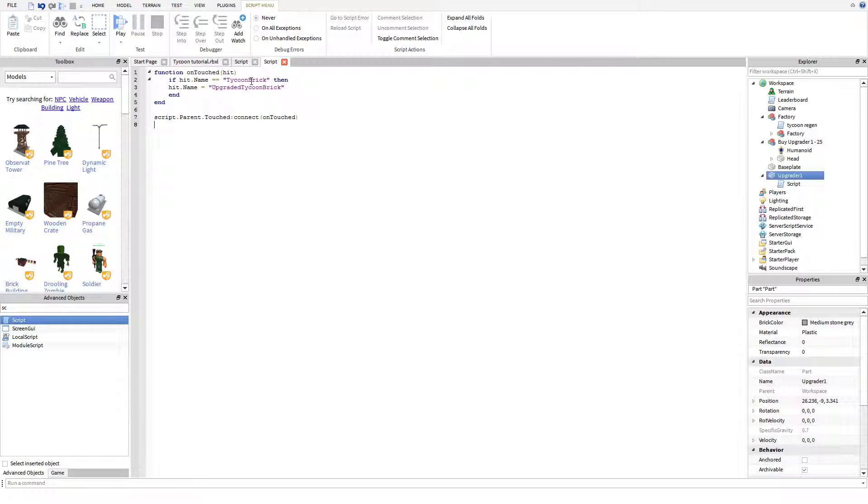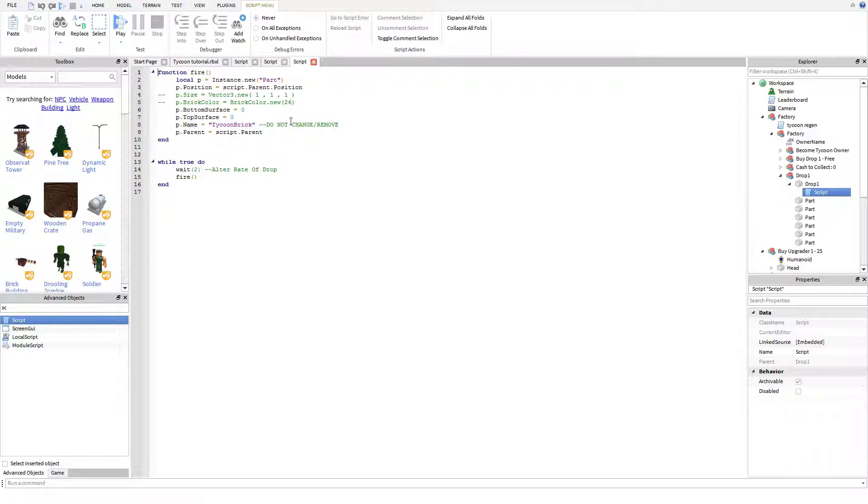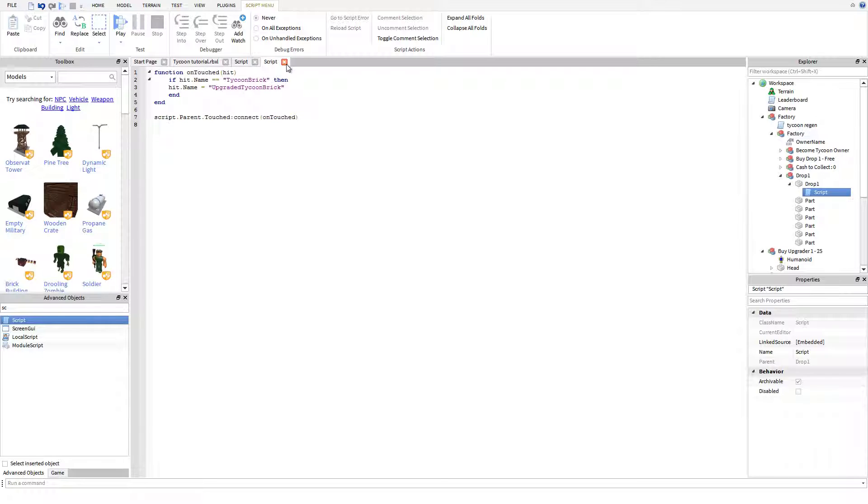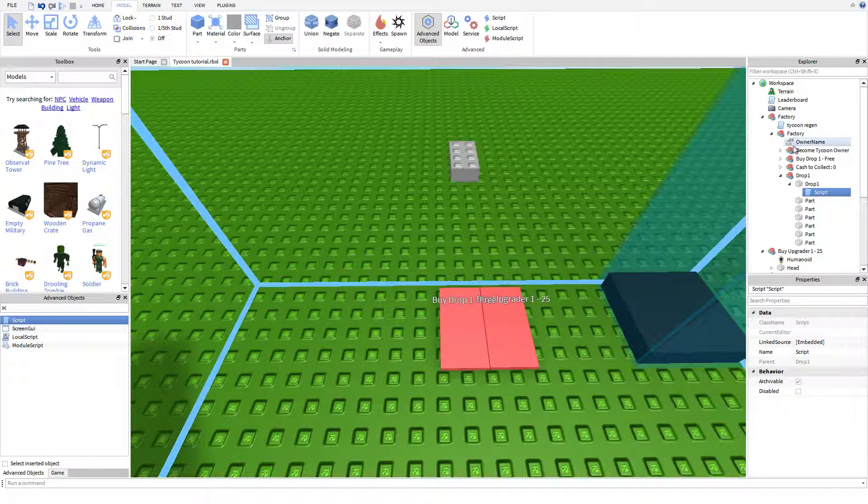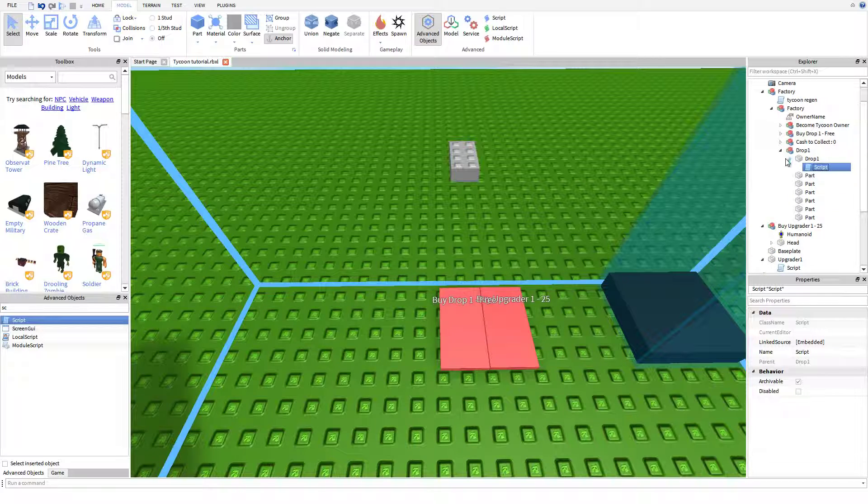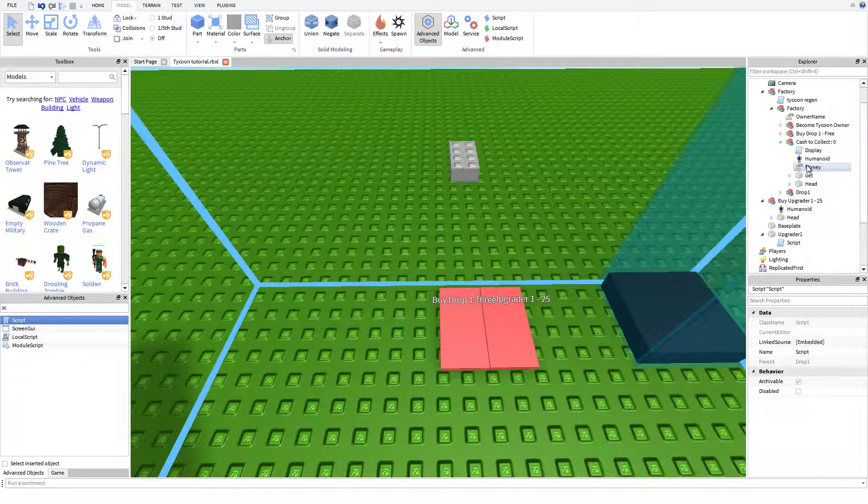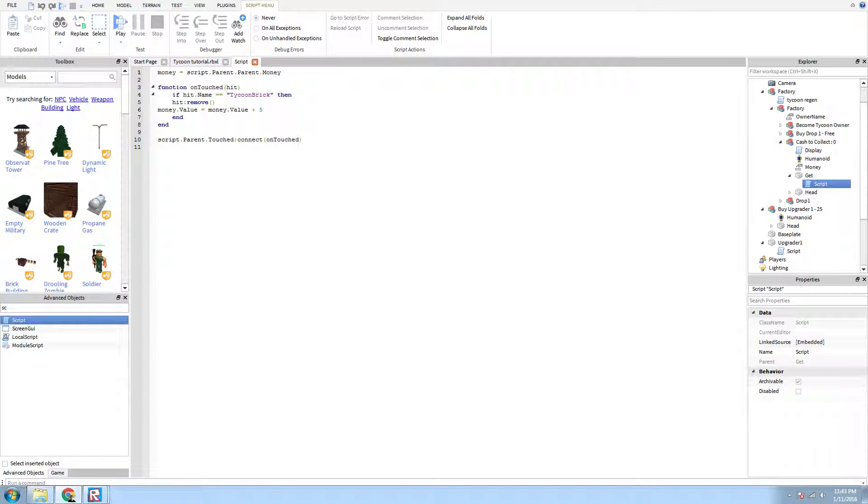What this is doing is it basically turns the brick titled Tycoon Brick, if you remember back to here, on this right here, the part name is Tycoon Brick. So it changes Tycoon Brick into Upgrade, Upgraded Tycoon Brick. So now, that in itself really isn't going to be worth much money. In fact, it's not even going to register with the Git button that we created right here. Because, if you notice, it will only remove the brick if it's titled Tycoon Brick.